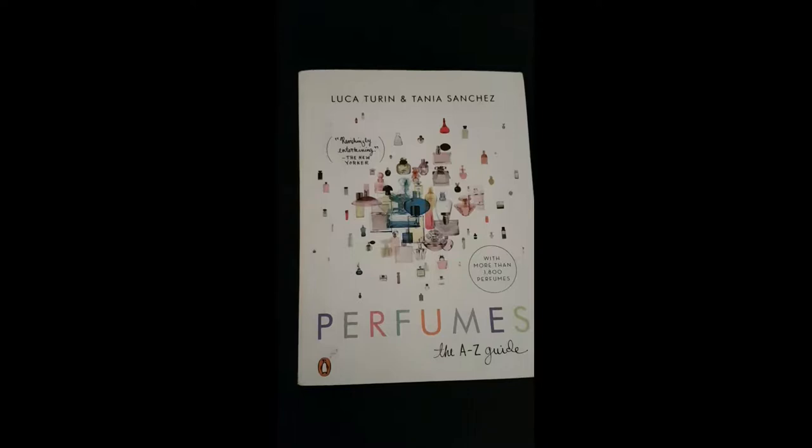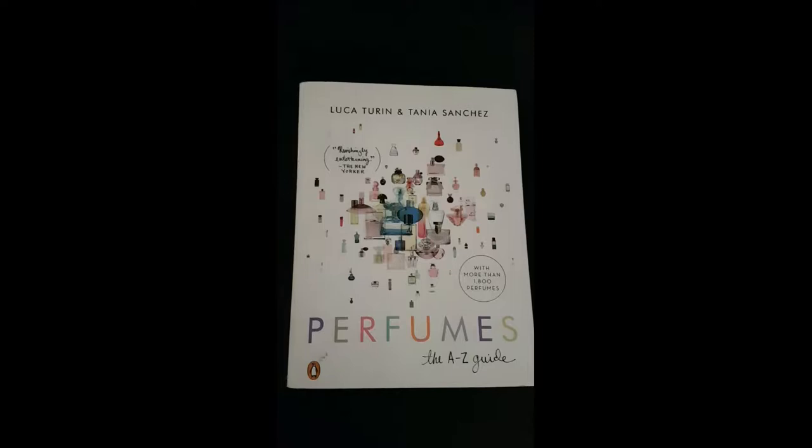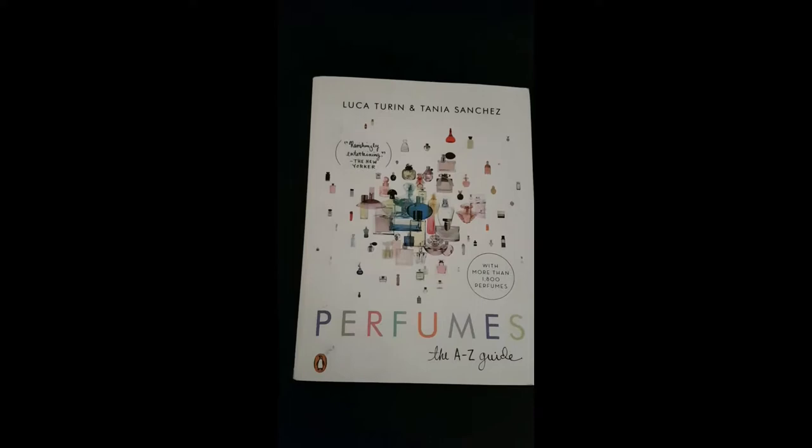How's it going everybody, Fragzone coming at you once again. I thought I'd do a quick review on this book, Perfumes: The A to Z Guide. It's by none other than Luca Turin and his wife Tanya Sanchez.